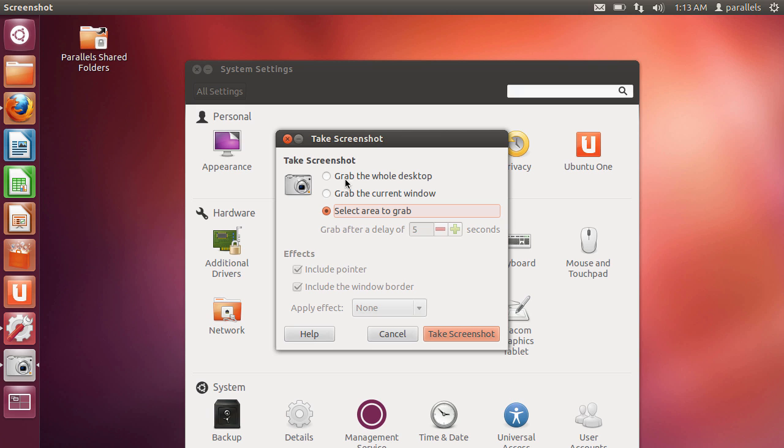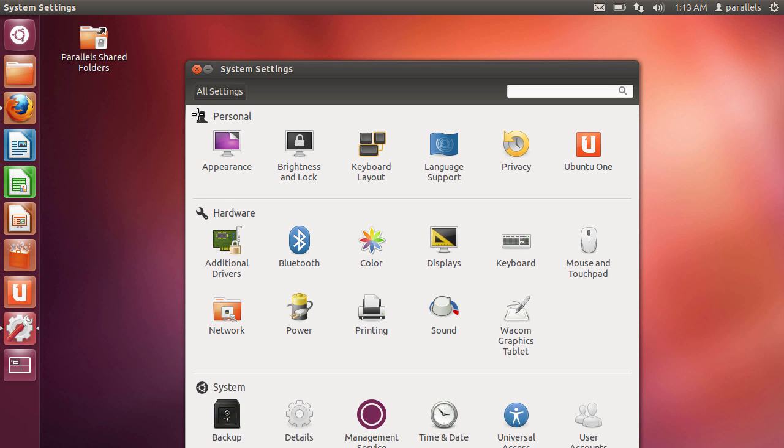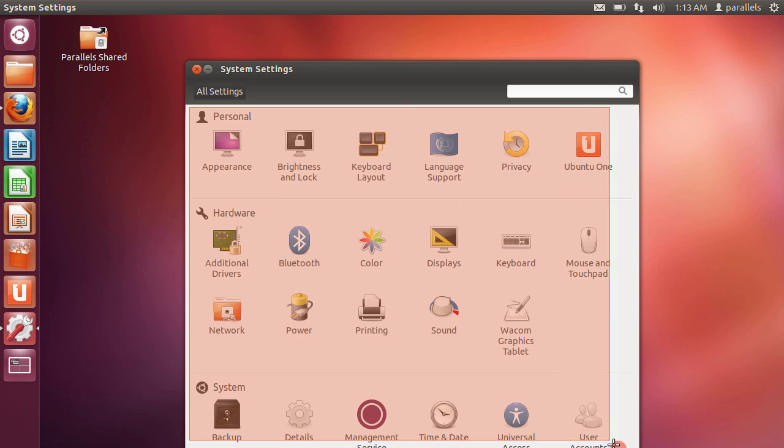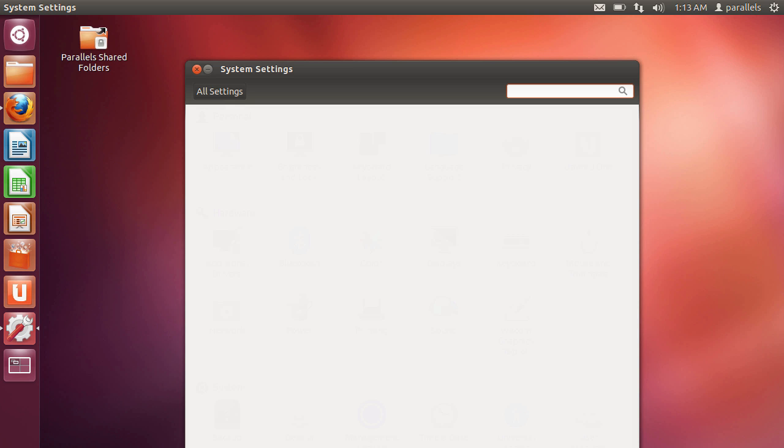So let's just take you through one of these to show you the process. So I say select area. I then say take screenshot. Select a particular area once the crosshairs have appeared. I'm holding the left hand mouse button. I let go.